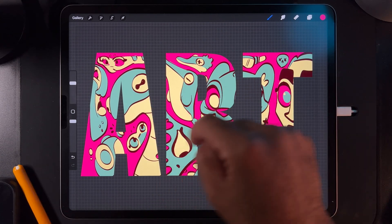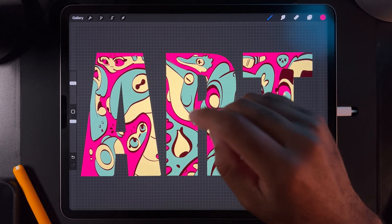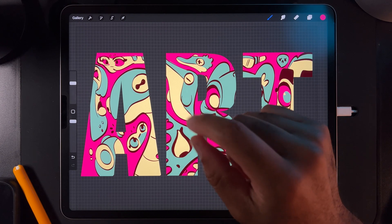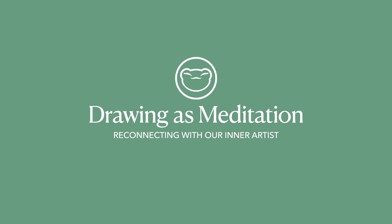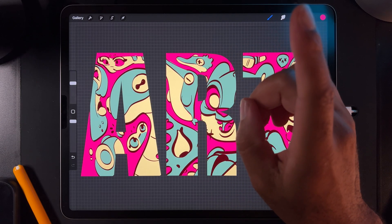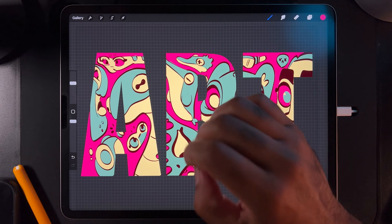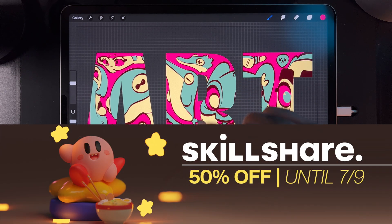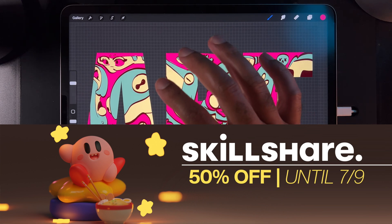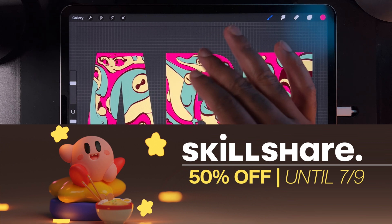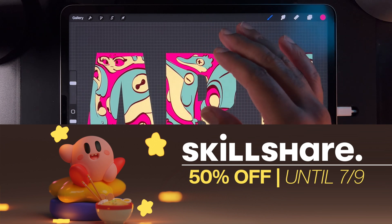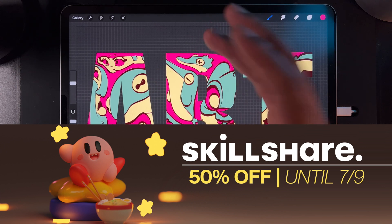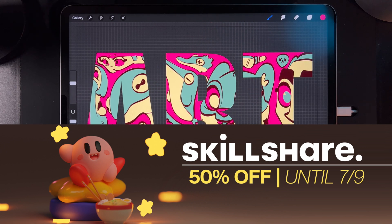Also one more thing — this drawing in the background is actually for my new Skillshare class coming out soon, called 'Drawing is Meditation.' Skillshare has a sale going on until July 9th where it's 50% off for the year. So make sure to go to my website — I have the links and the code there. Take advantage of it because you can get a year for half the price, and it shows your support. I have a ton of Procreate classes and 3D classes.